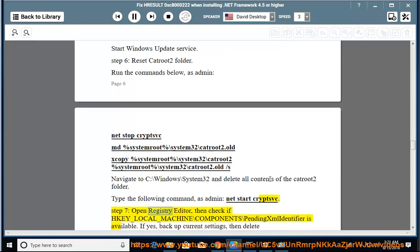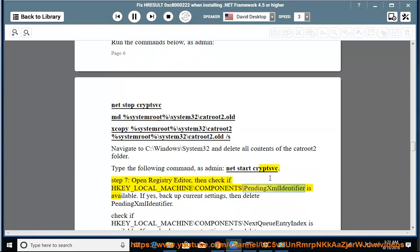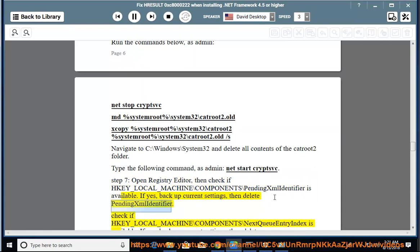Step 7: Open registry editor, then check if HKEY_LOCAL_MACHINE\Components\PendingXmlIdentifier is available. If yes, backup current settings, then delete PendingXmlIdentifier.